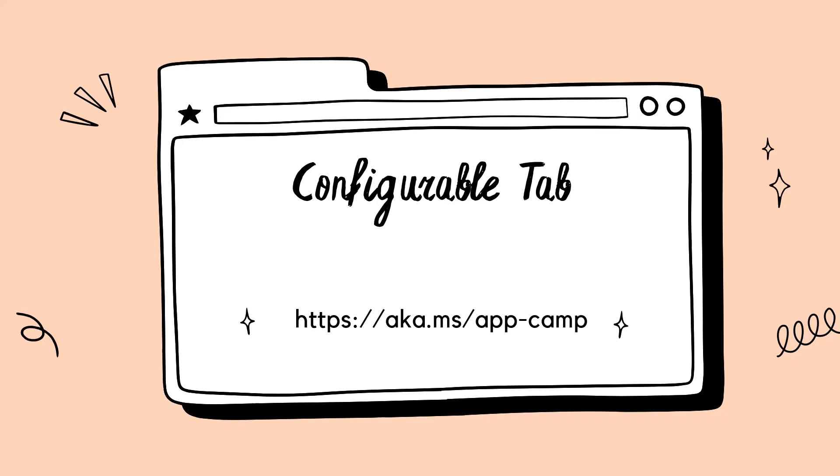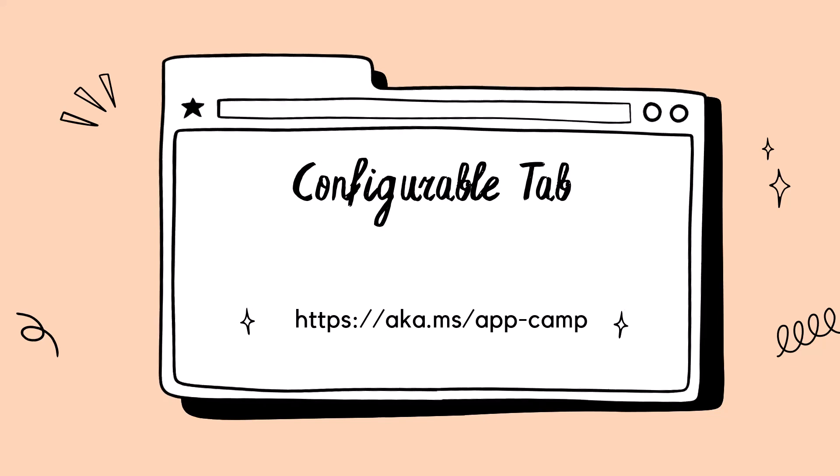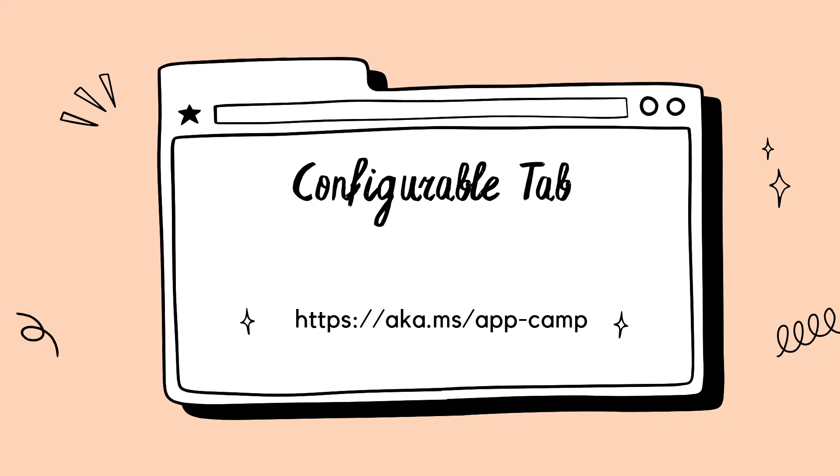In this lab, you'll learn how to build a configurable tab, which can be used in Microsoft Teams channels, chat conversations, and meeting apps.